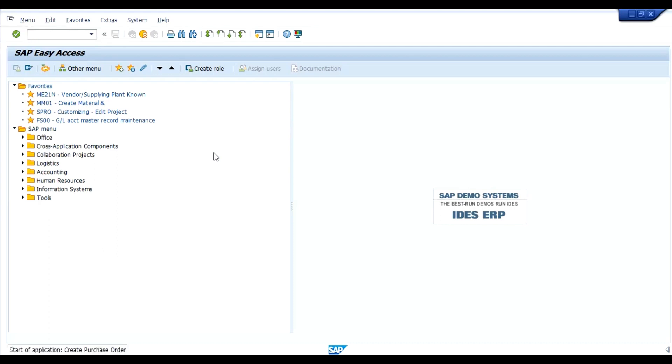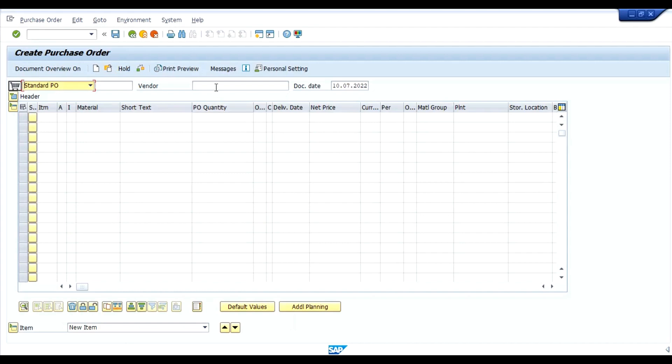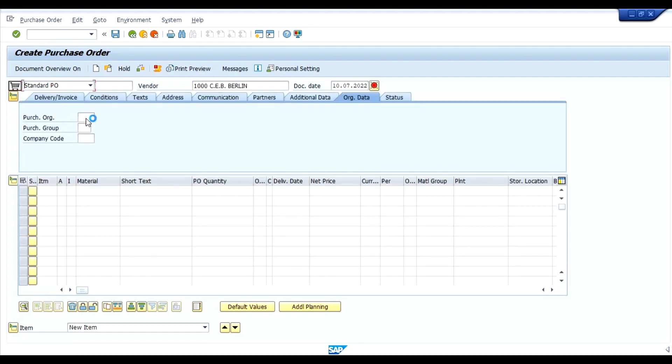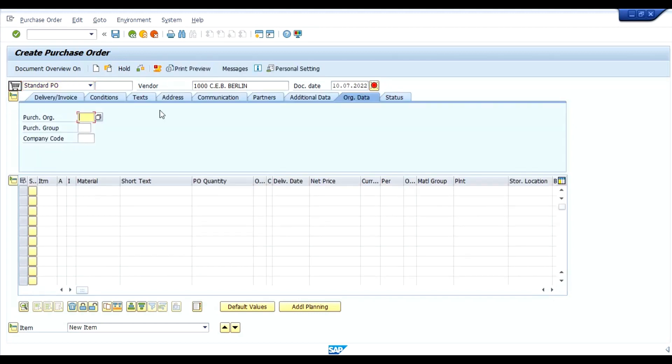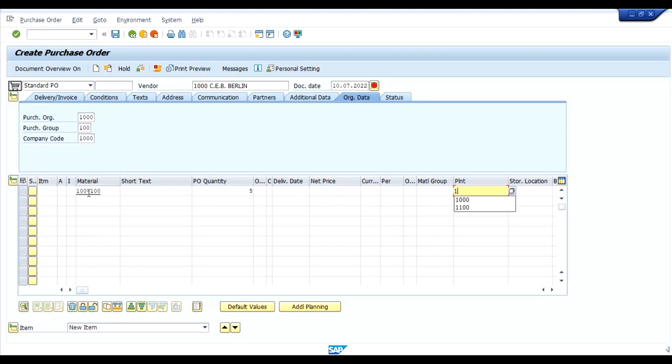ME21N creation of purchase order. Enter a vendor number. Here we have to enter organization data. Our purchasing organization 1000, purchasing group 100 and company code. We will enter our material code, quantity and plant, enter.